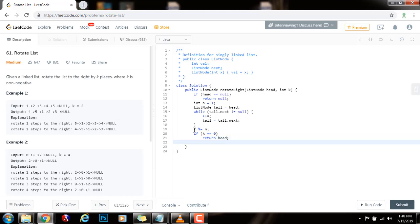For instance, if the number of places that you want to rotate the list is the same as the length of the list, then k will be equal to zero. And then there's nothing to do. You just have to return the list itself.